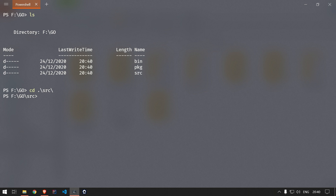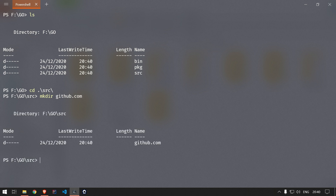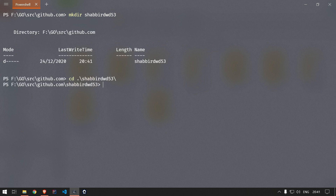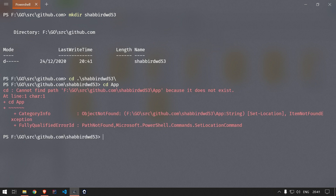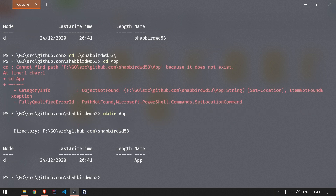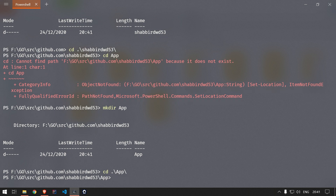Inside the src folder we need to create the github.com folder, and inside that we'll create the user folder and then the application folder. So we run 'mkdir github.com', go inside it, create the folder 'shabirdwd53', go inside that folder, and then create the application folder. Inside this application folder we can create our Go files.